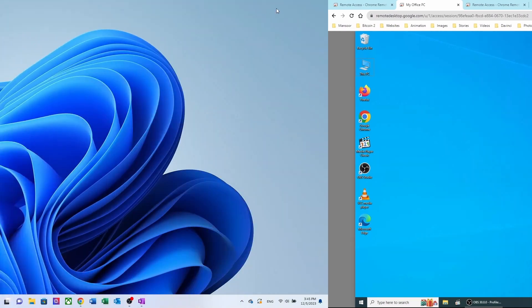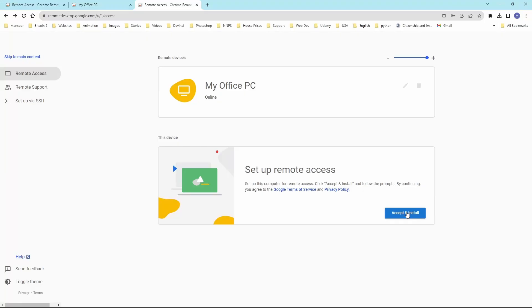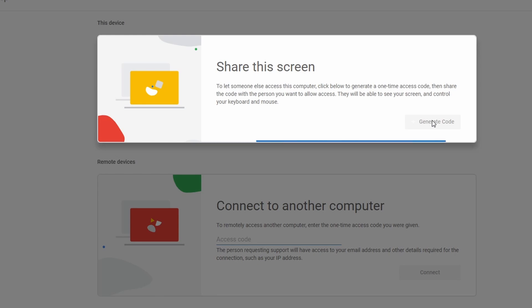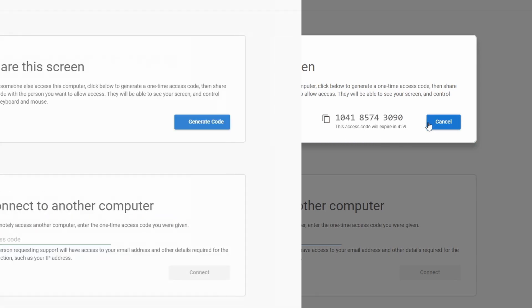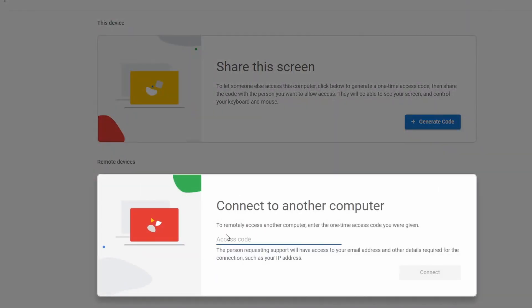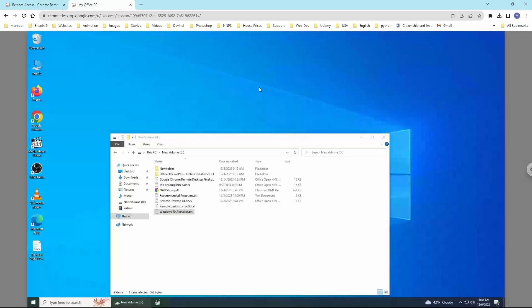Back on the Chrome Remote Desktop site, you will find another option: Remote Support. If you want someone else to connect to your PC, click the generate code button to create a code that you can share with someone. You can also connect to someone else's computer after receiving their access code. Type the access code and click connect. Once permission is granted, you can connect to the computer.